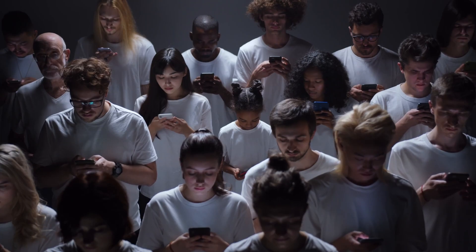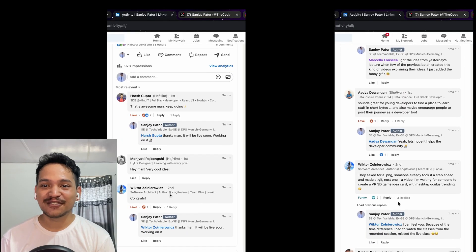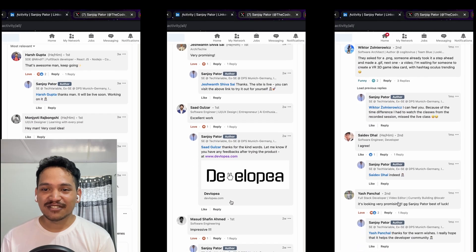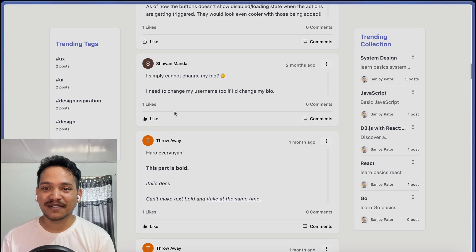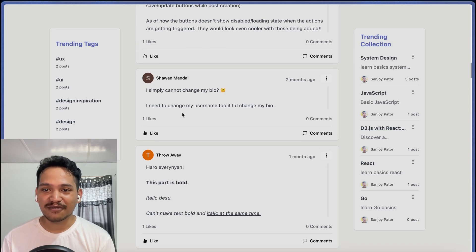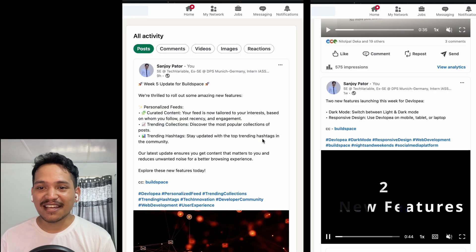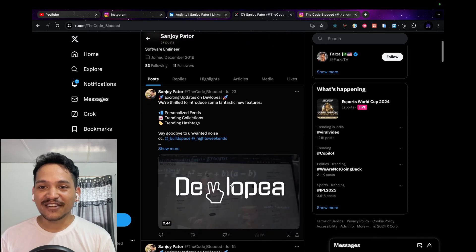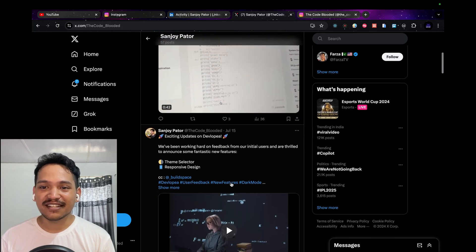Initially, I started by making the UI designs on Excalidraw and then moving on to coding the platform. I've received valuable feedback through LinkedIn, sage inbox, and direct messages. Users have also posted desired features and bugs directly on the Developia platform itself.